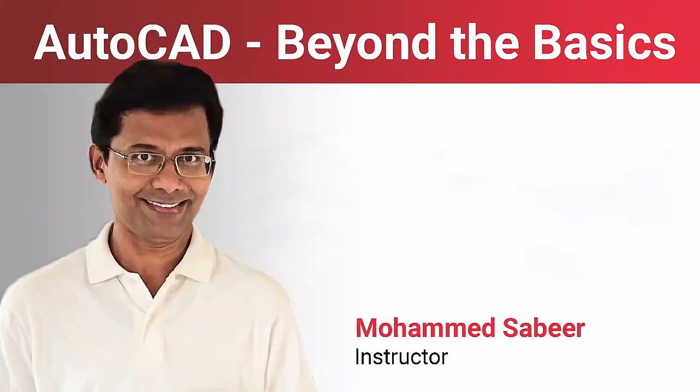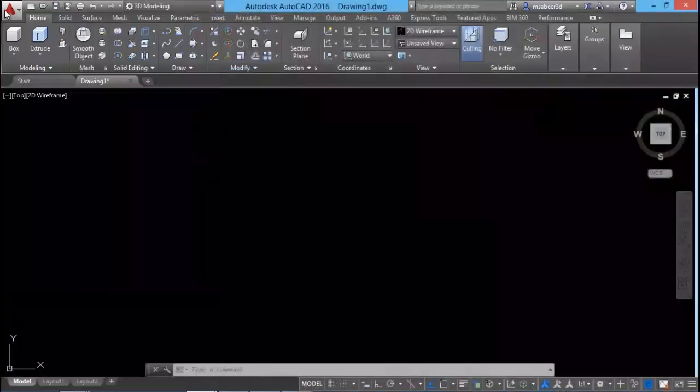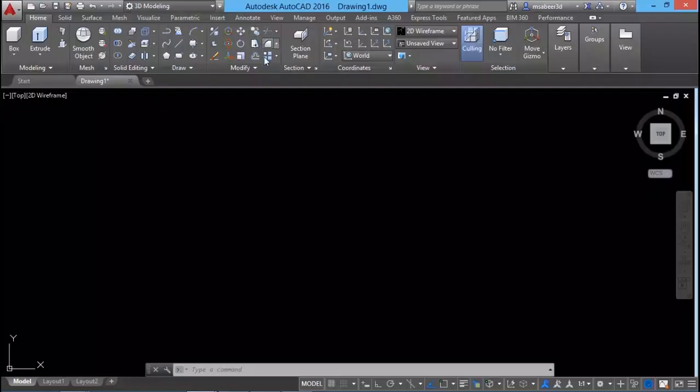Before we start off I would like to give you a brief overview of the topics we cover in this course. We will start with the introduction to the various elements in the AutoCAD screen such as panels, ribbons, palettes, etc.